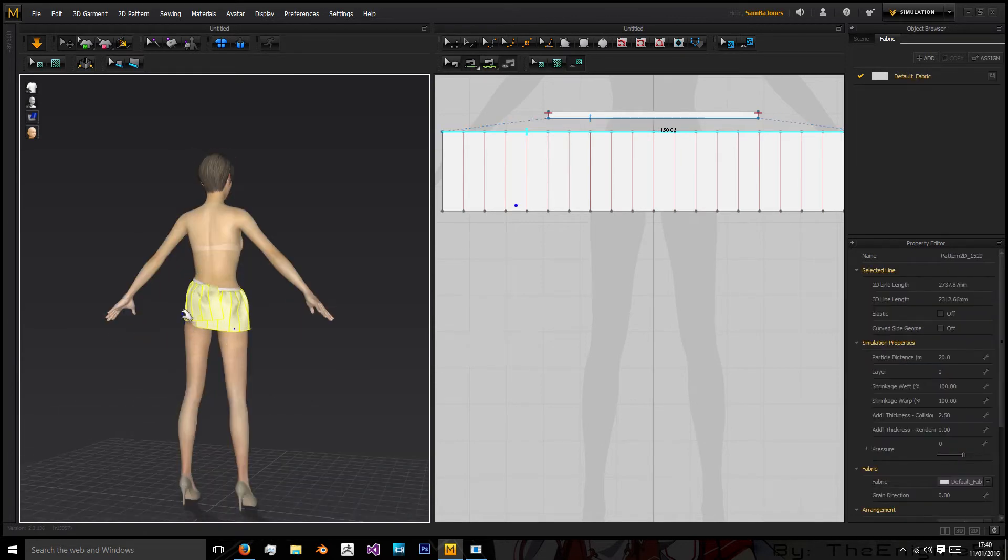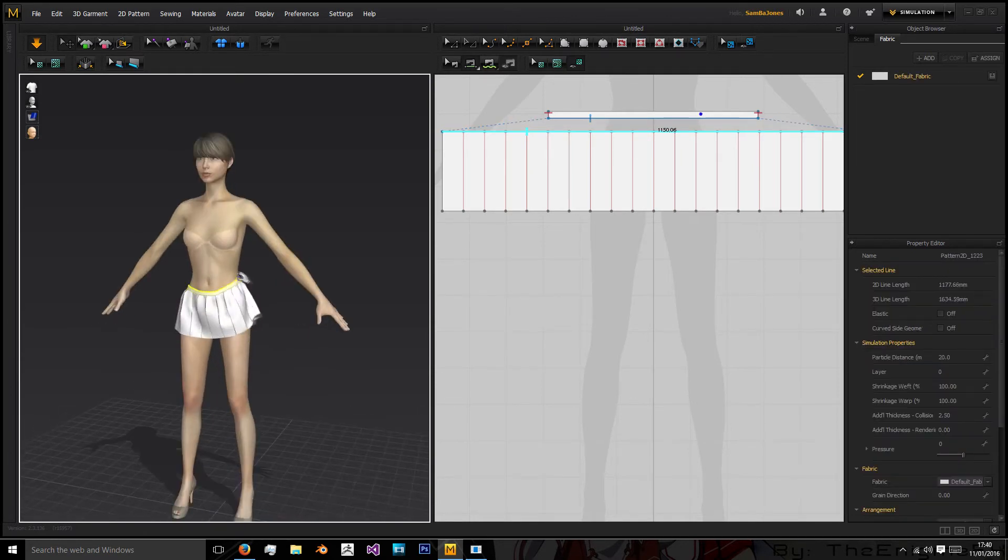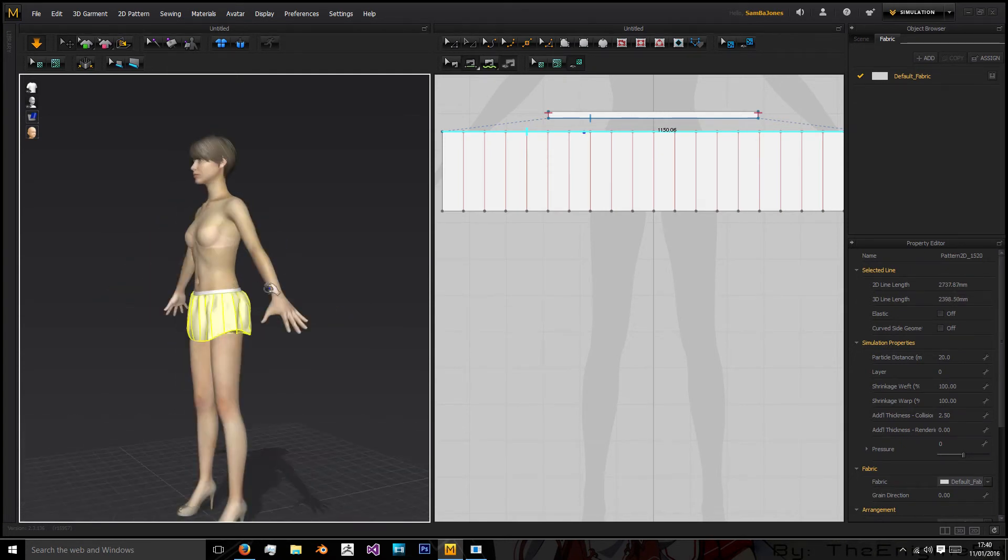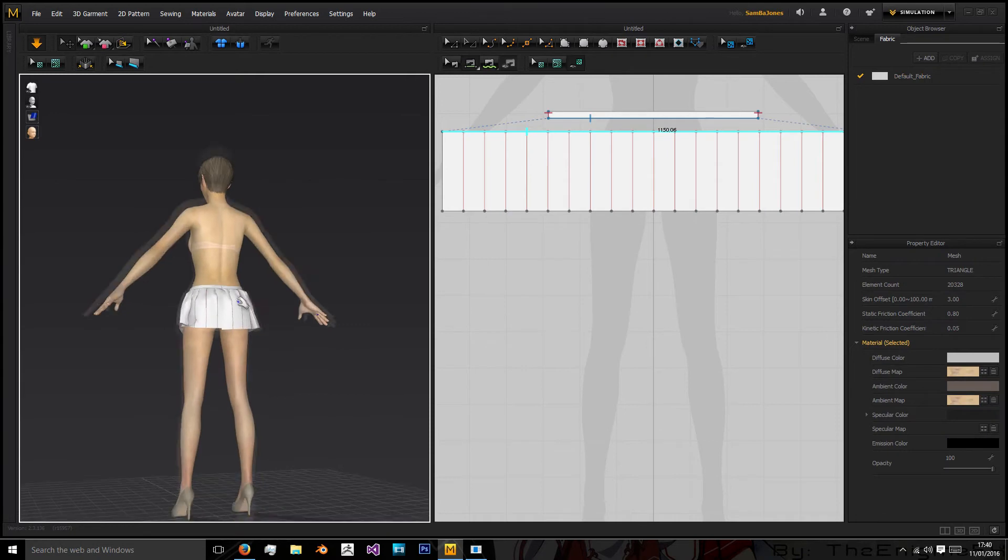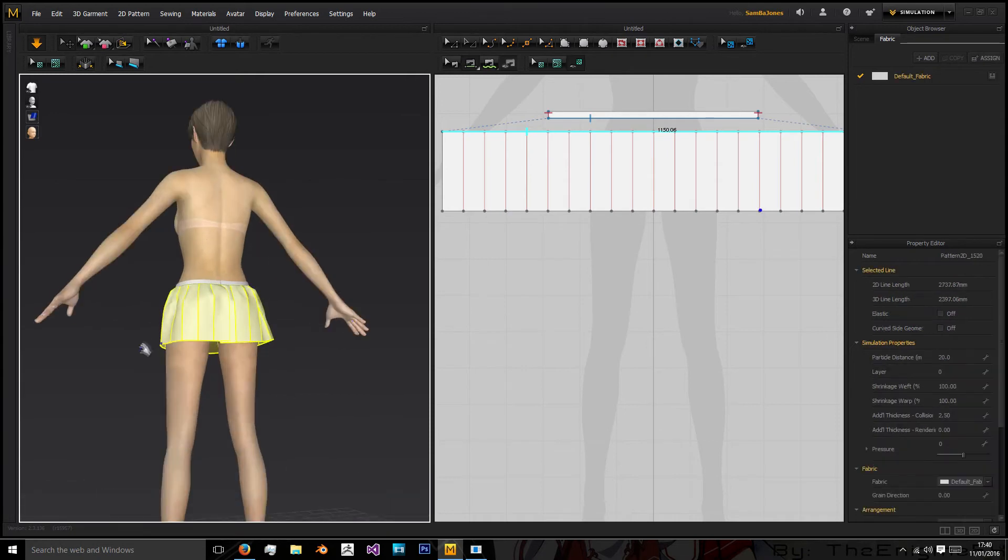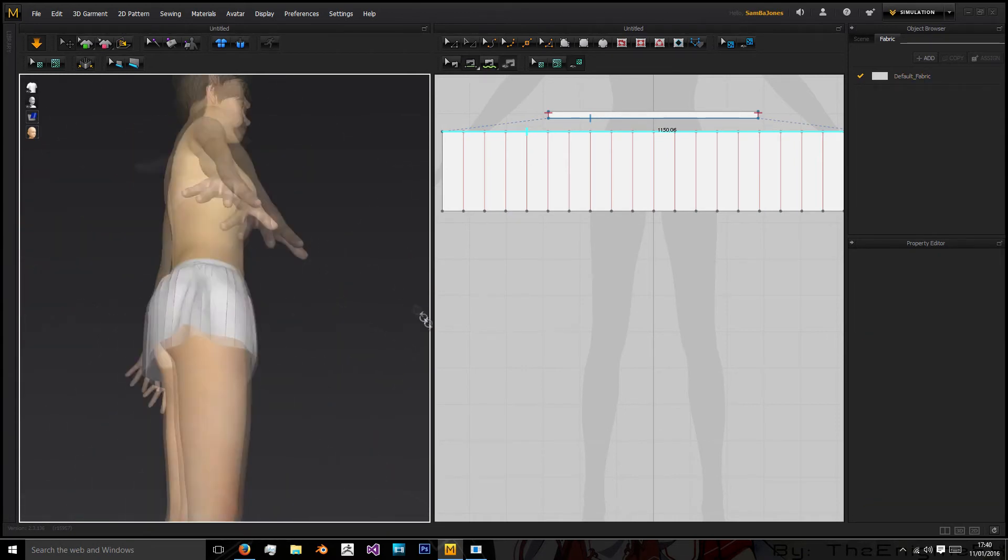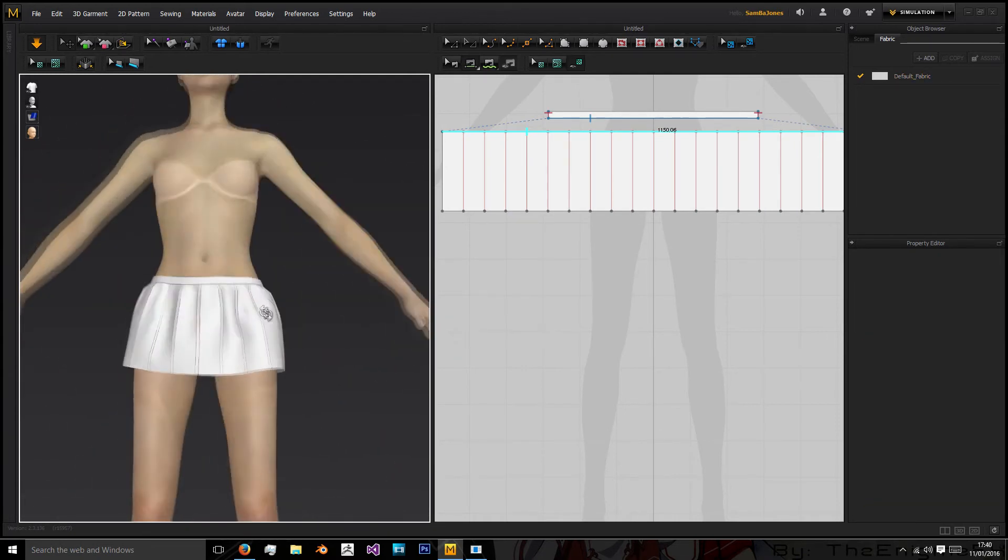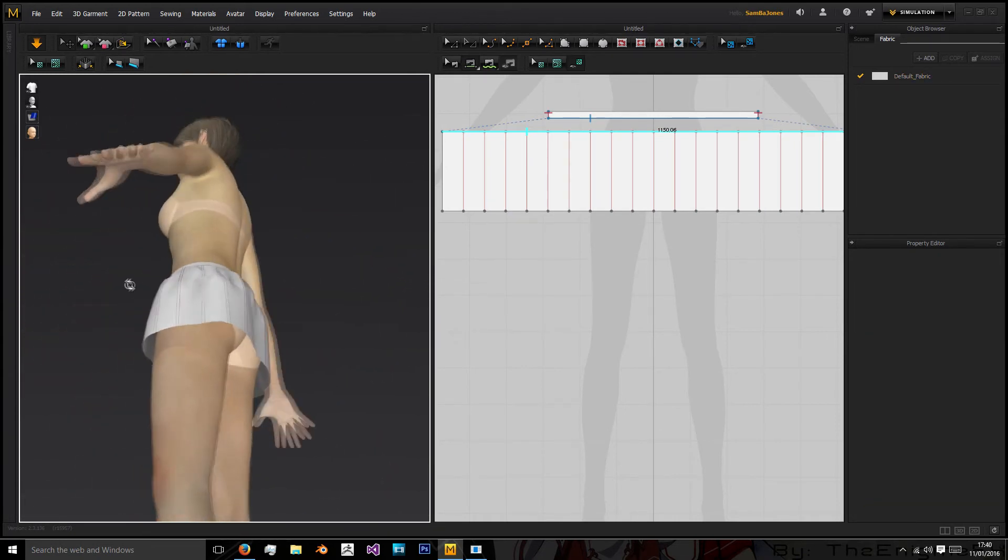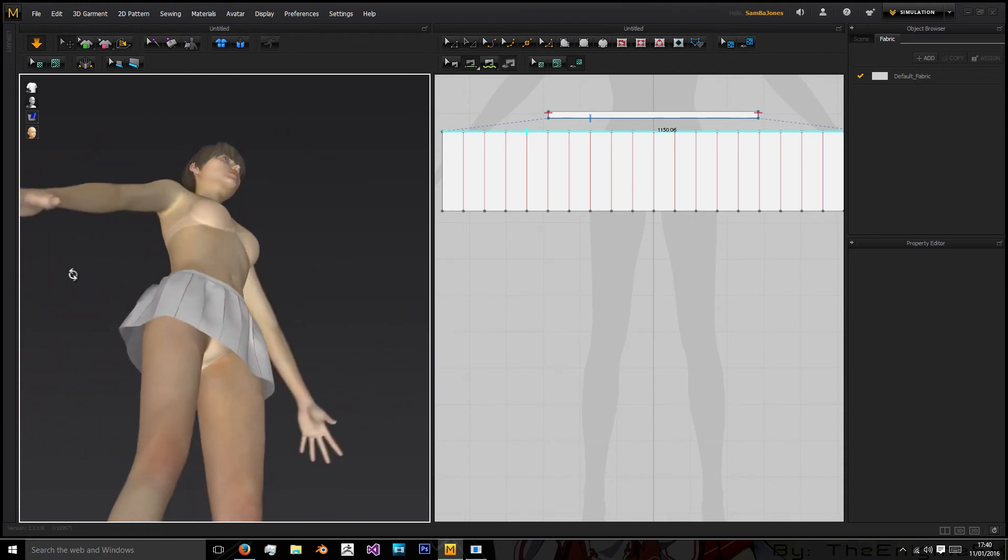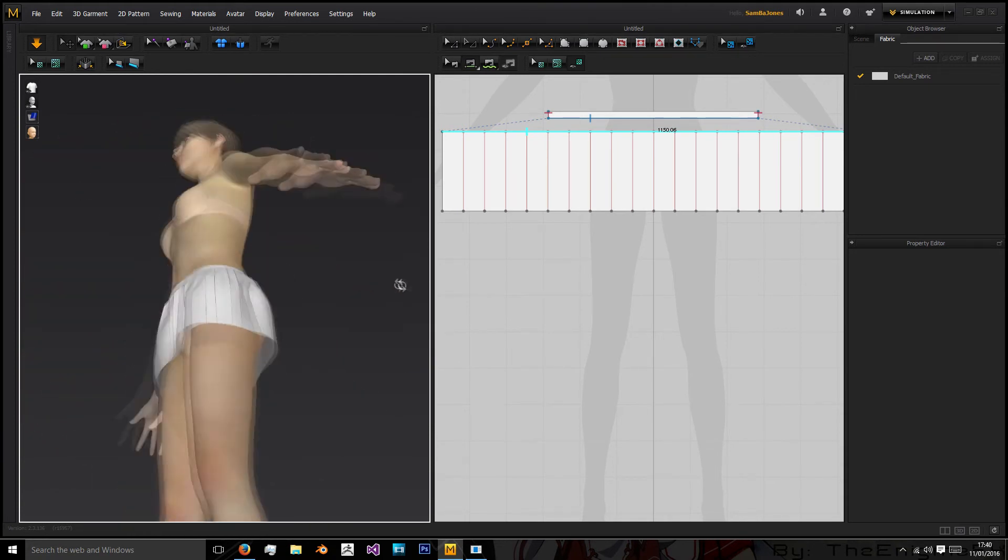And now we just need to pull it down a bit as the waistband did fly up in the first instance. And now we can have a look, we got a bit of extra material, it might do with some more.